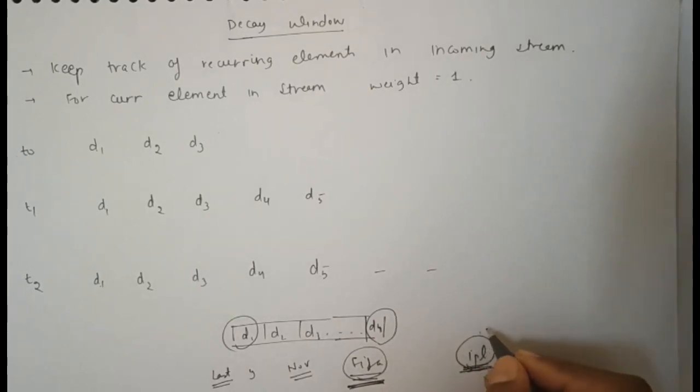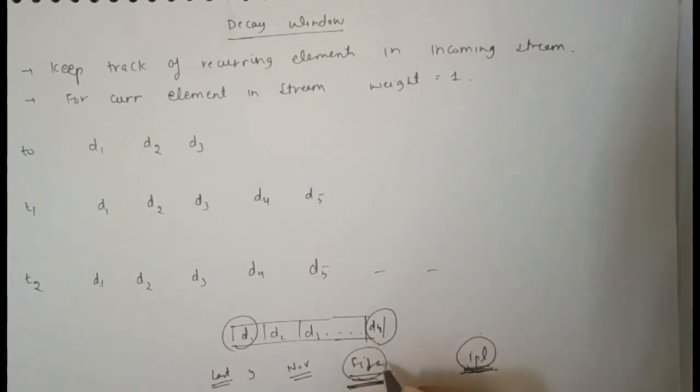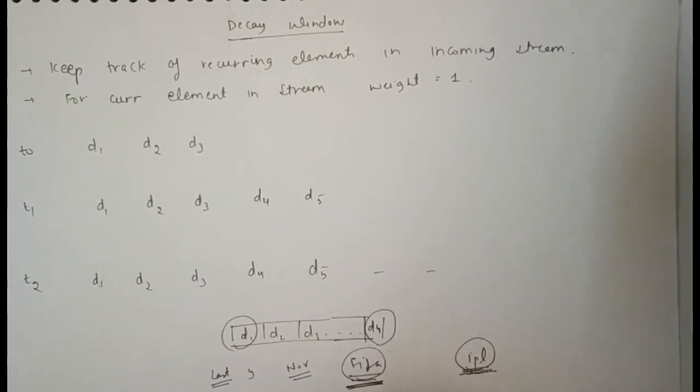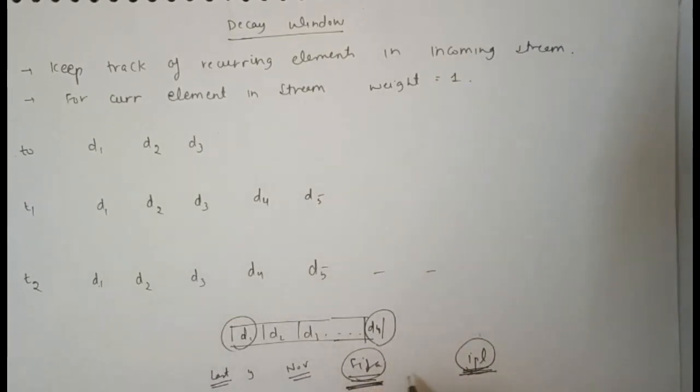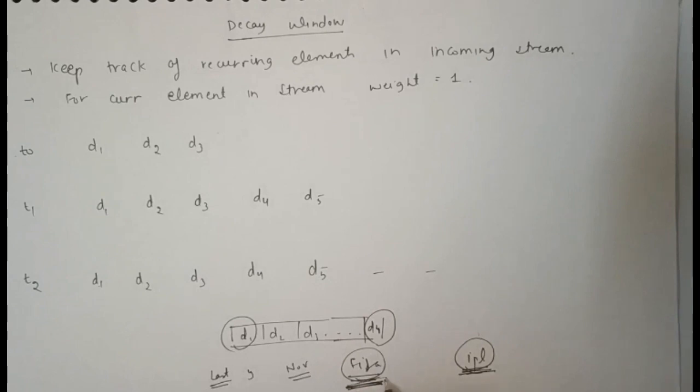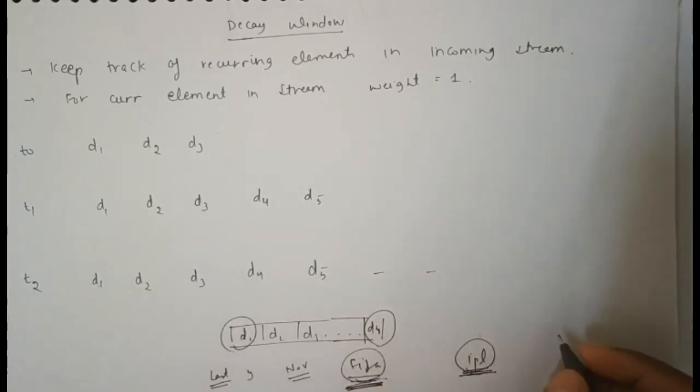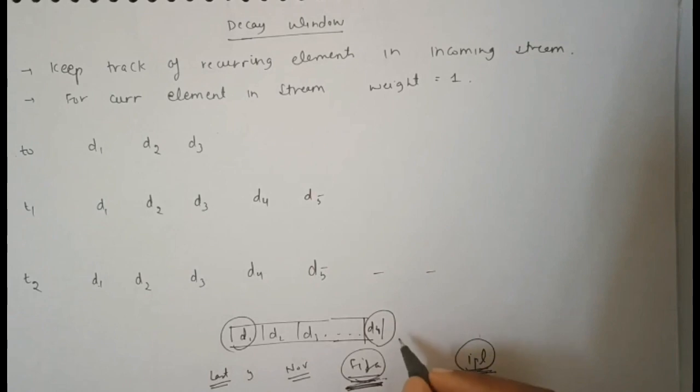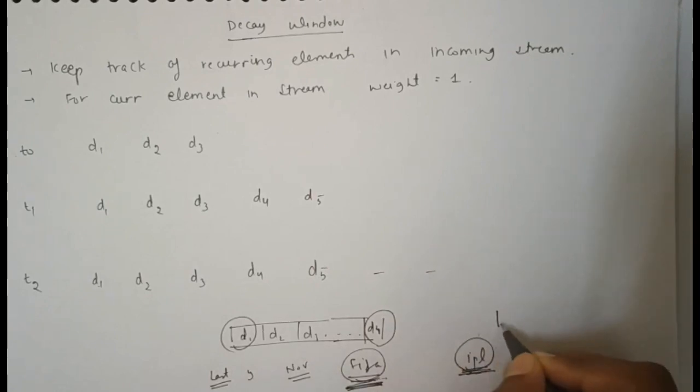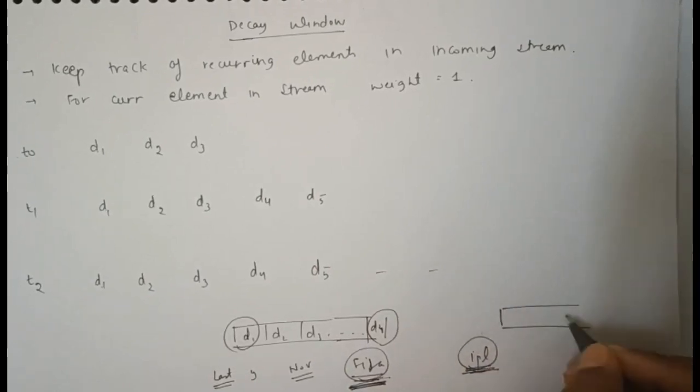But IPL is current, while FIFA was three or four months back. Using the decay window concept, we can decrease FIFA's weightage compared to IPL.